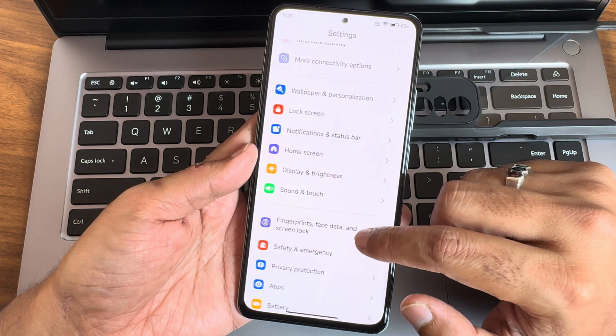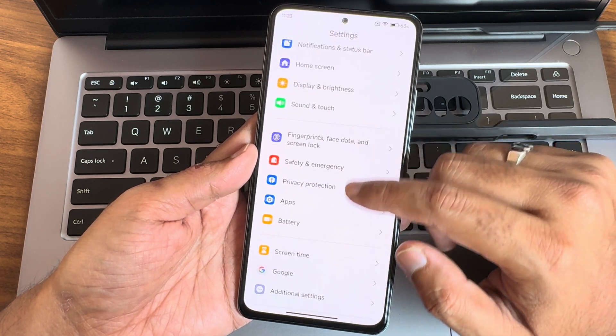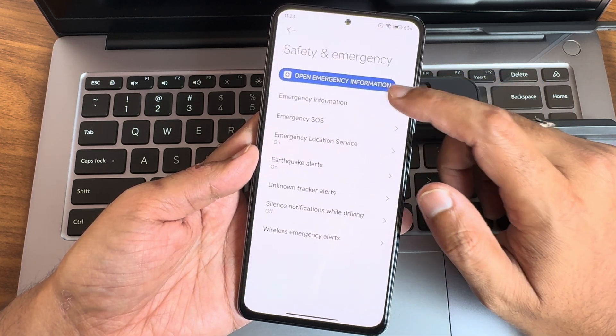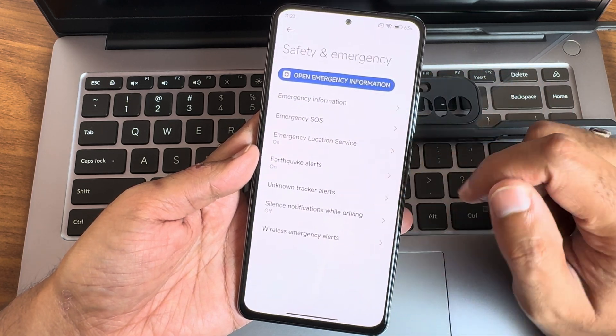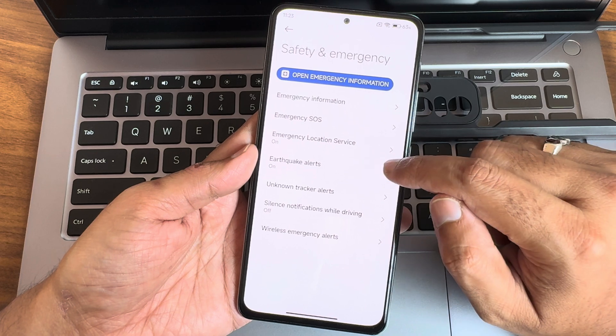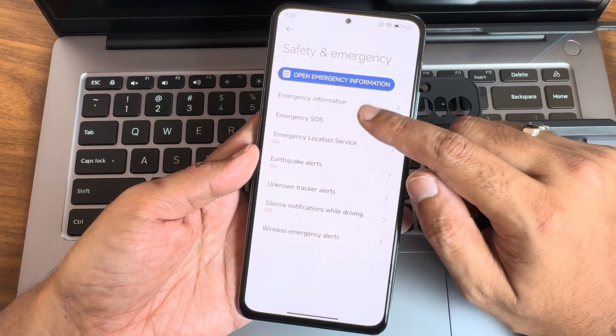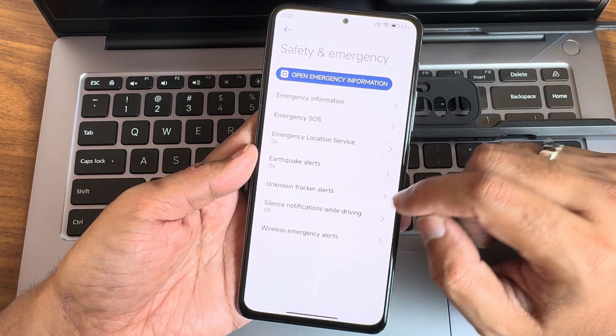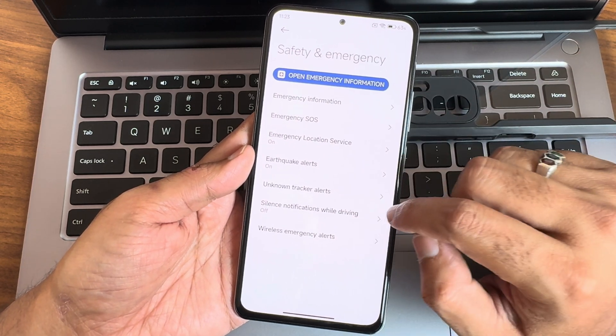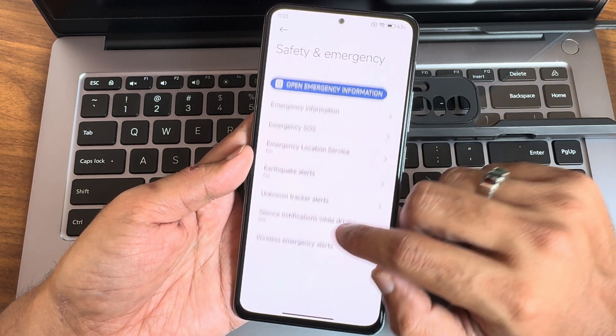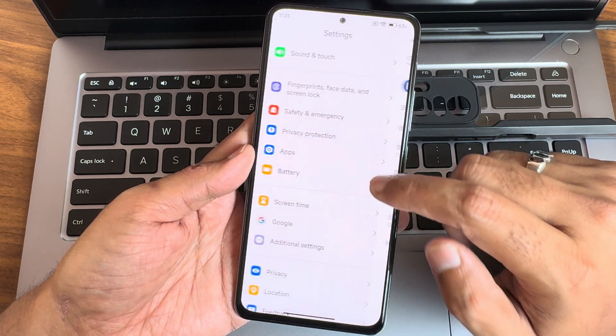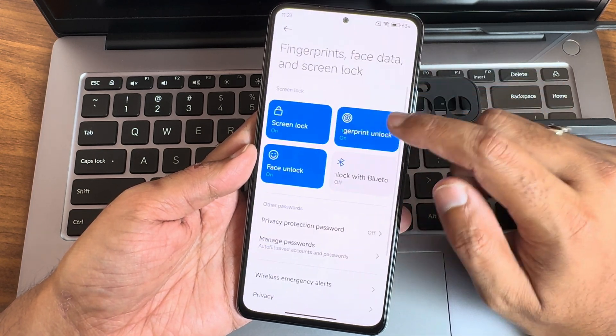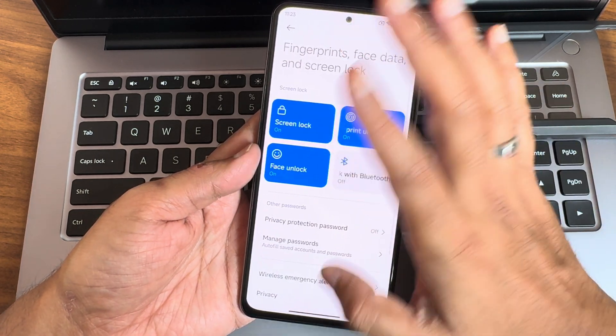If I go into safety and emergency here - earthquake alerts and emergency location services, all things are working fine. Some of them are region specific, check them out.